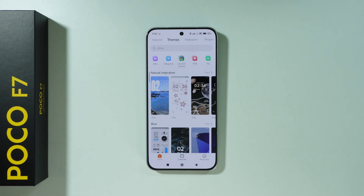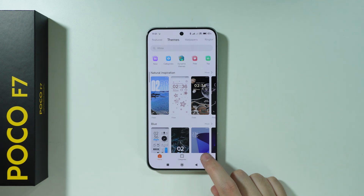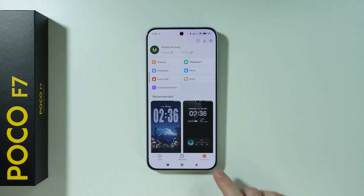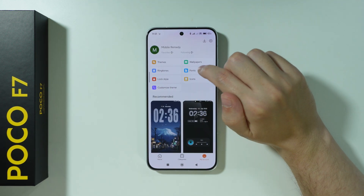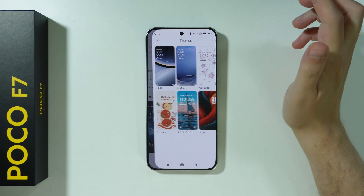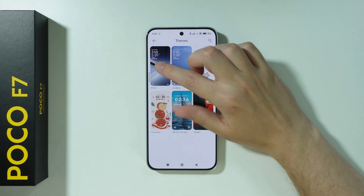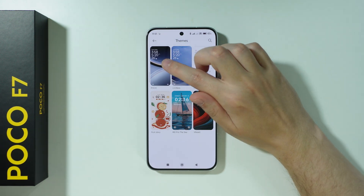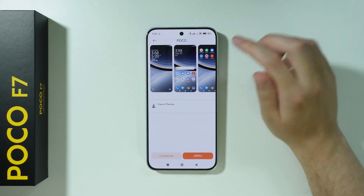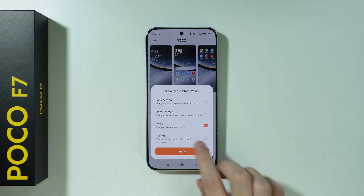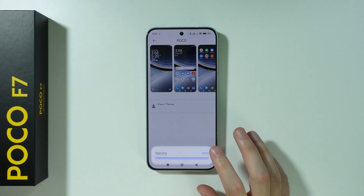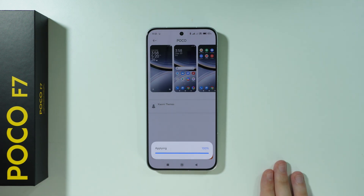If you want to change it back to the default style, go to your account in the bottom right corner, then go to themes. Select the default Poco theme, and once again press customize in order to change just the icons and nothing else.